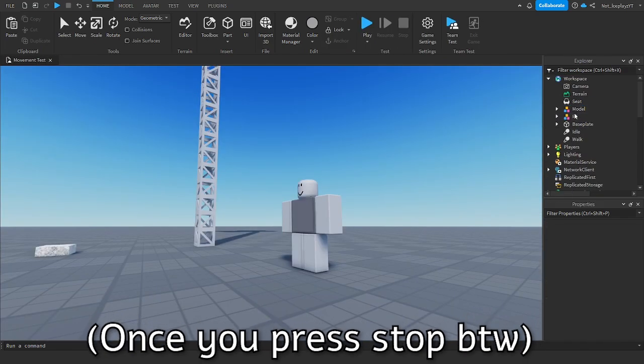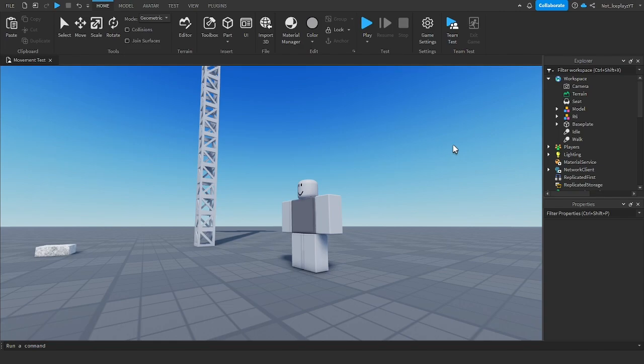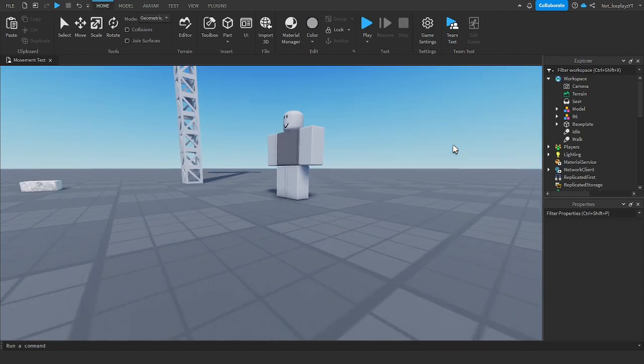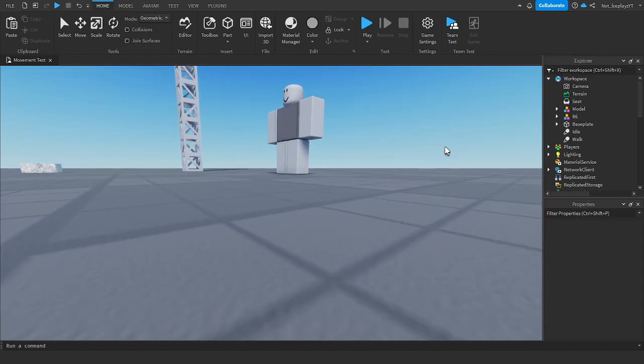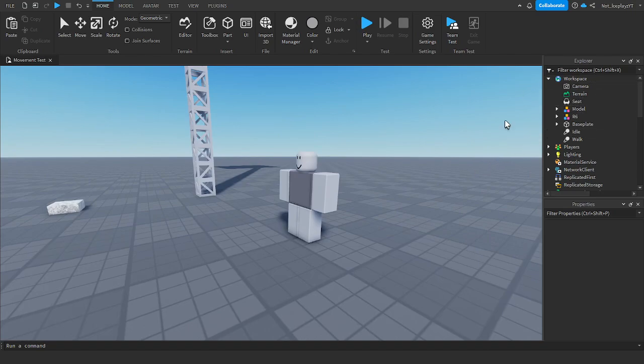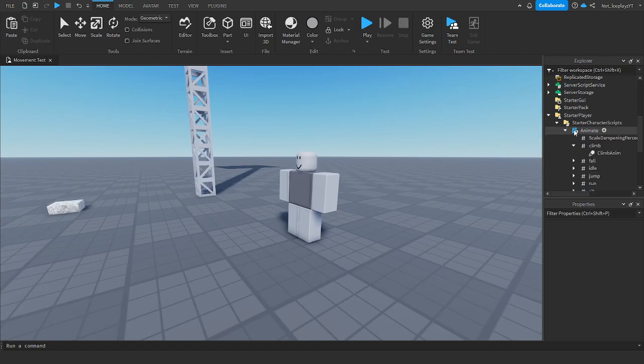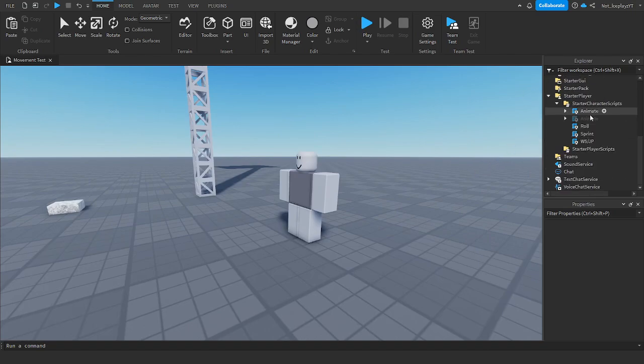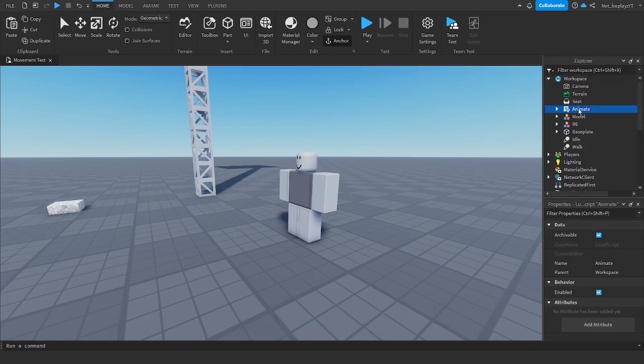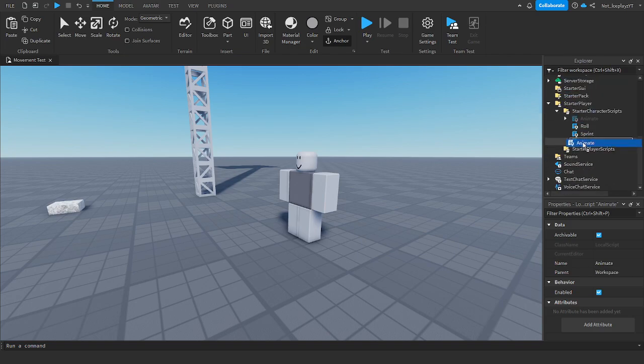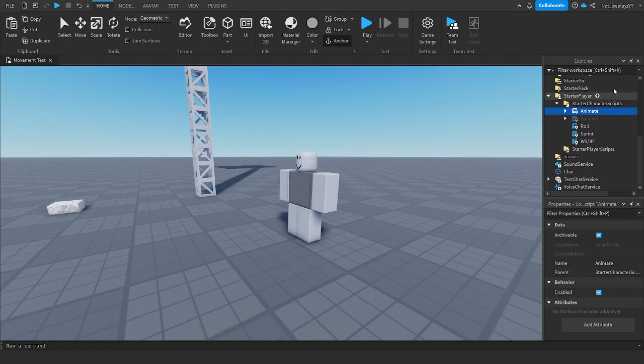Well, obviously I didn't copy it because I just couldn't feel like copying it, but you get the idea. Once you've copied it, it will look something like this. So I have it in workspace here, and you want to drag it into starter character scripts.